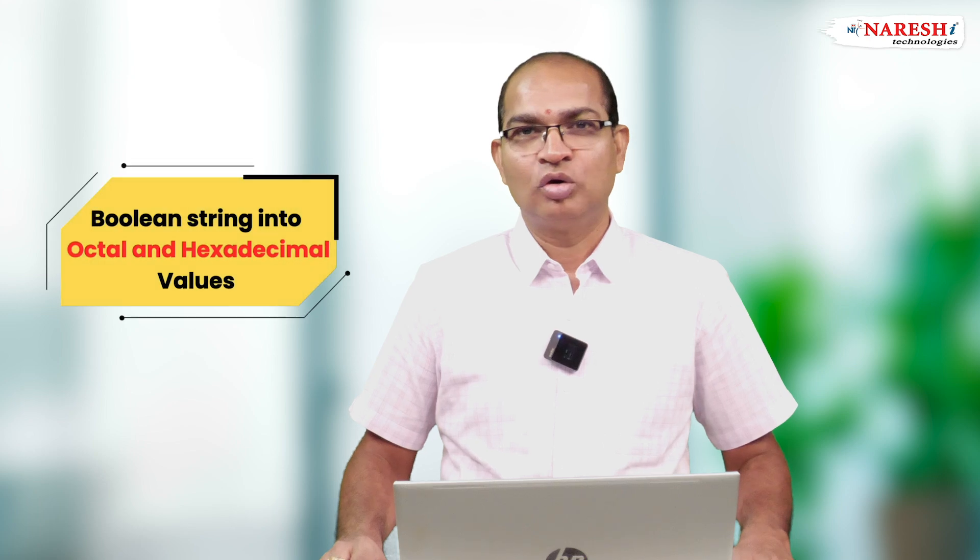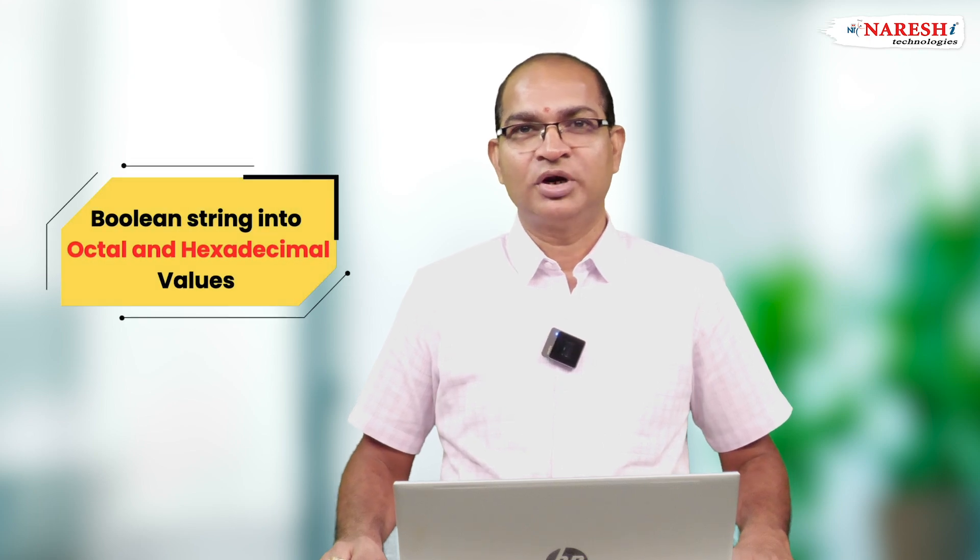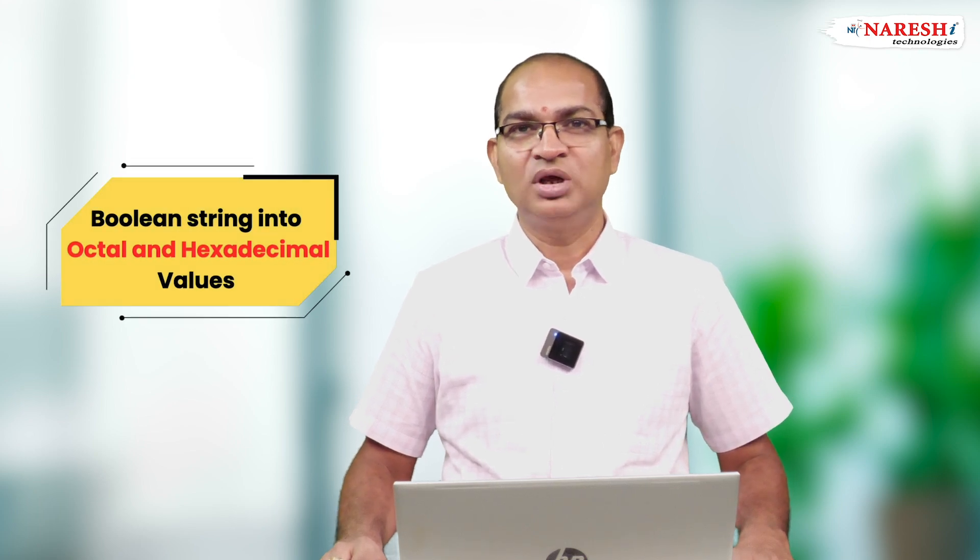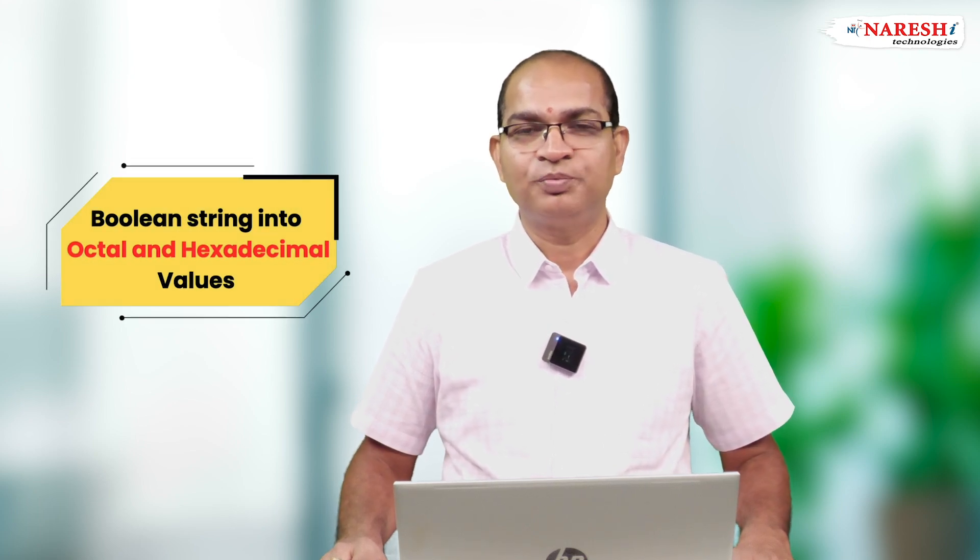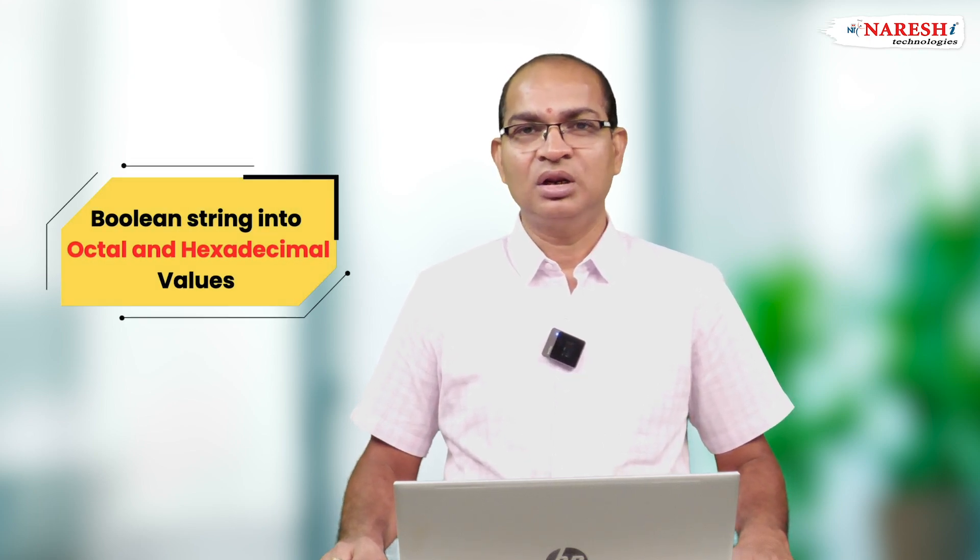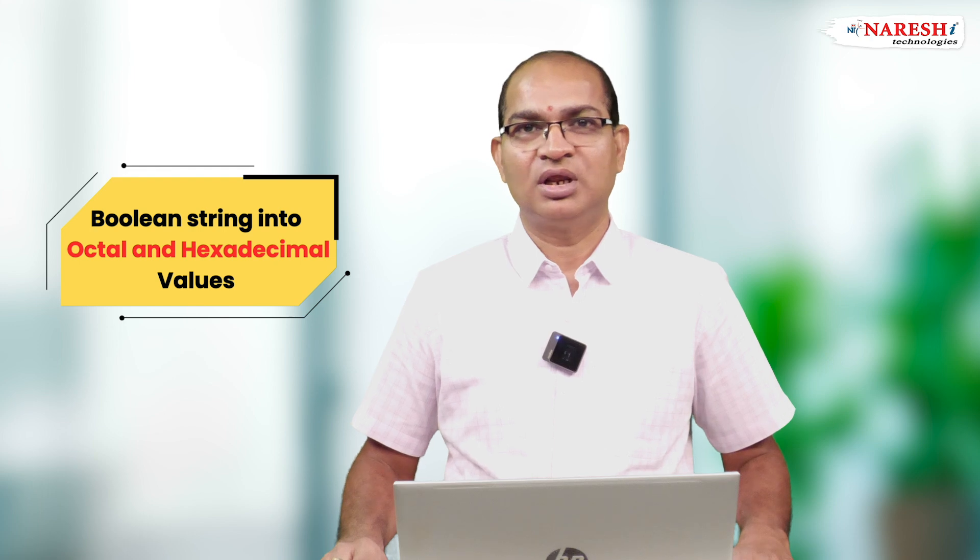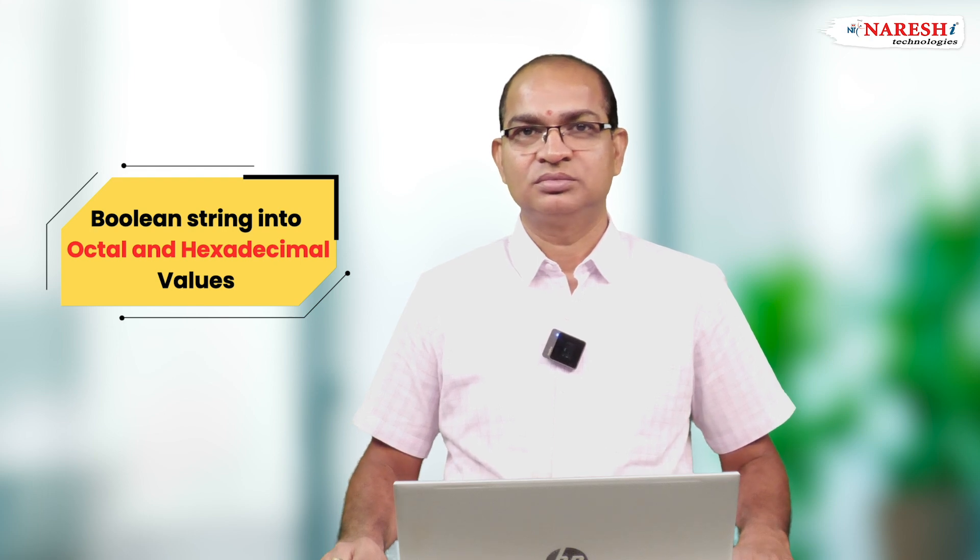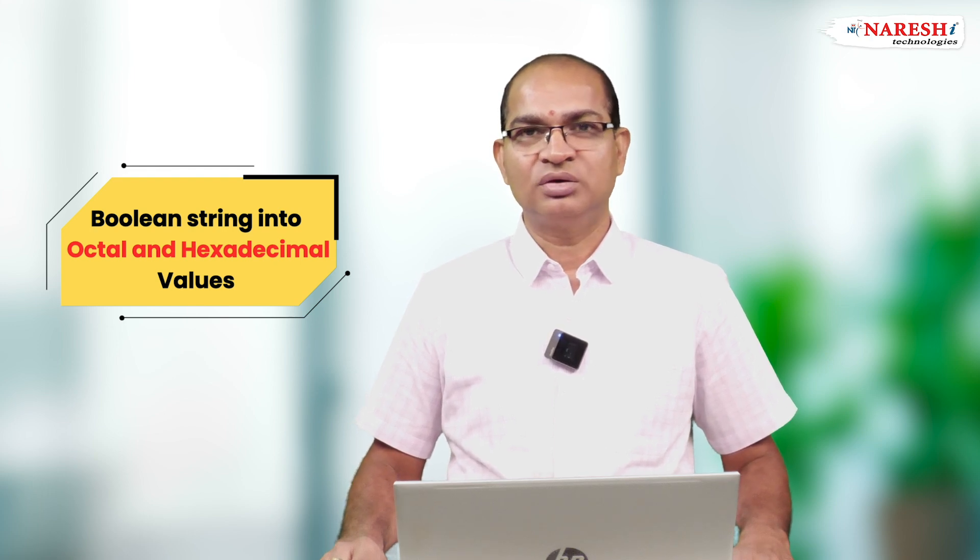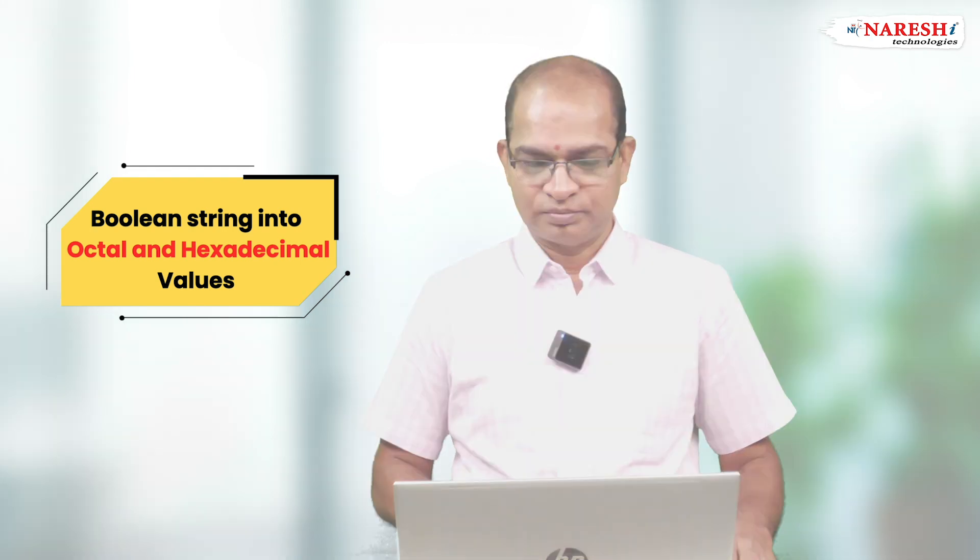Write a Python code for converting binary string into octal and hexadecimal equivalent values. Consider the following code.